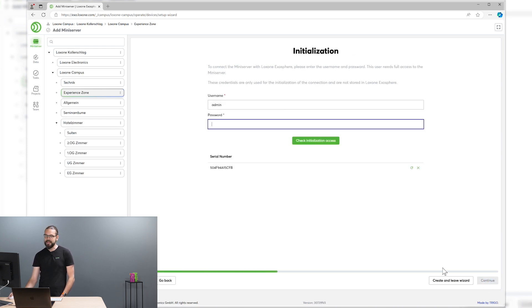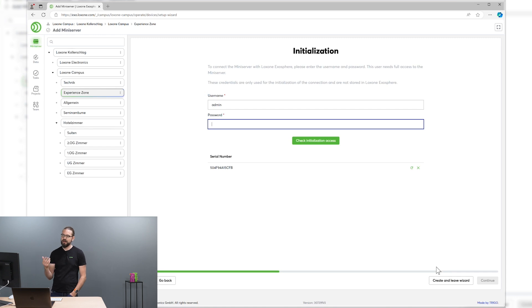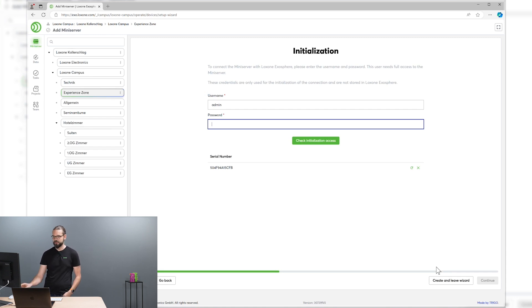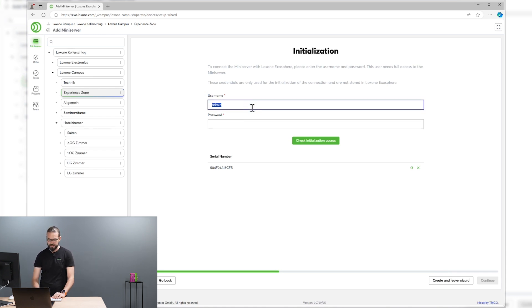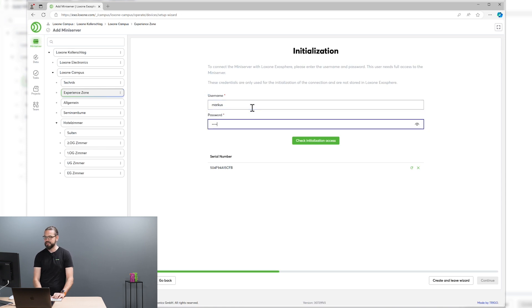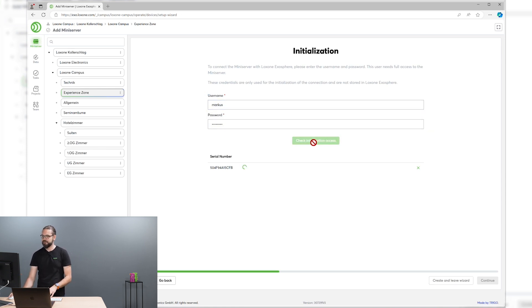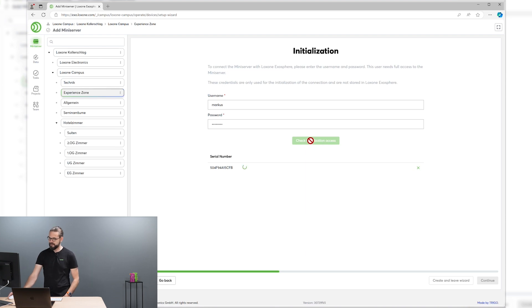And then you need initialization credentials. That's a user that has full access to the mini-server. That's necessary one time to initialize the Exosphere plugin. Let's do that right now. Exosphere again checks if all the necessary permissions are present.